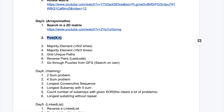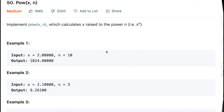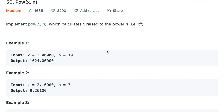Hi everyone, this is Driver here. Today we are going to solve the problem pow(x, n). Before starting, if you are loving this placement series, please make sure you like this video and share the series among your friends and juniors.